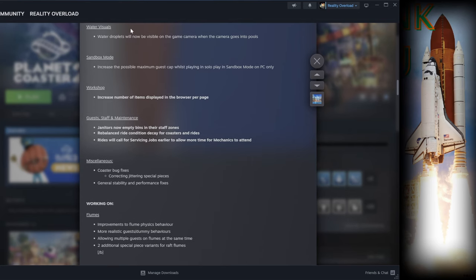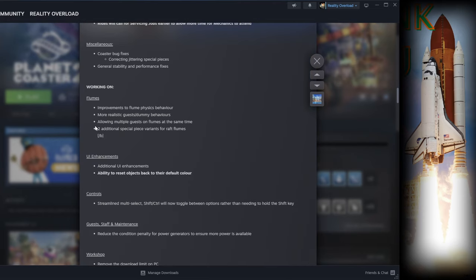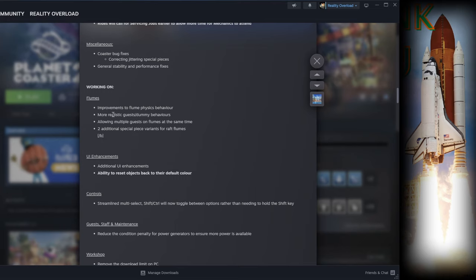The bold items are the newest ones if you didn't read it up on the top there. The janitors now empty bins in their staff zone. We got more flume work on here. This is underneath working on, so I would think since this is working on, this would be ones that will definitely be getting in December. Or maybe the confirmed ones, those are definitely confirmed for December. These ones are working on trying to get it in for December, if not maybe then 2025.